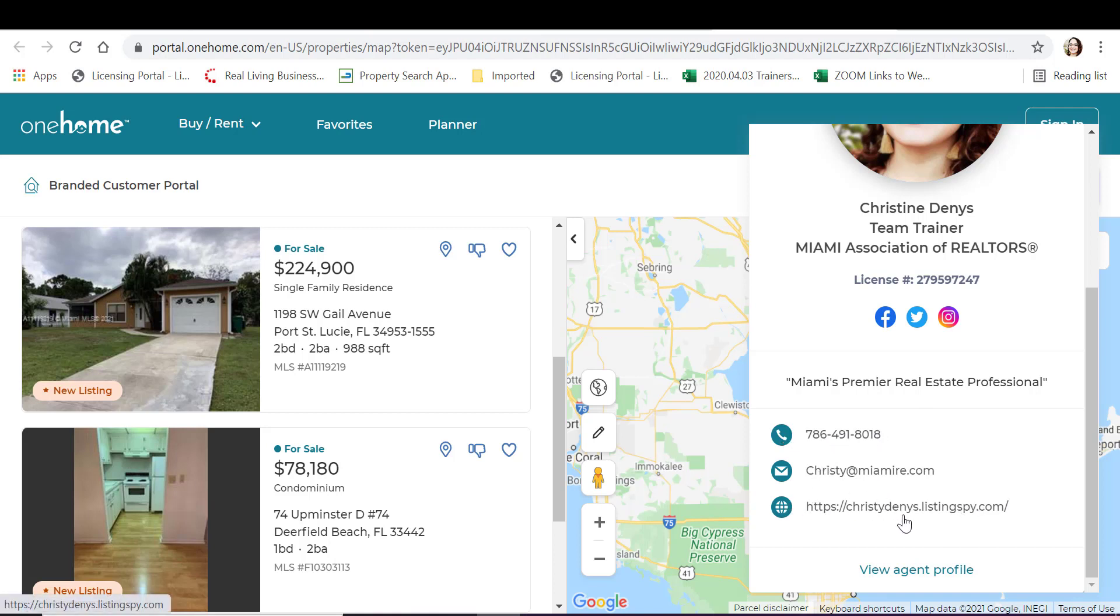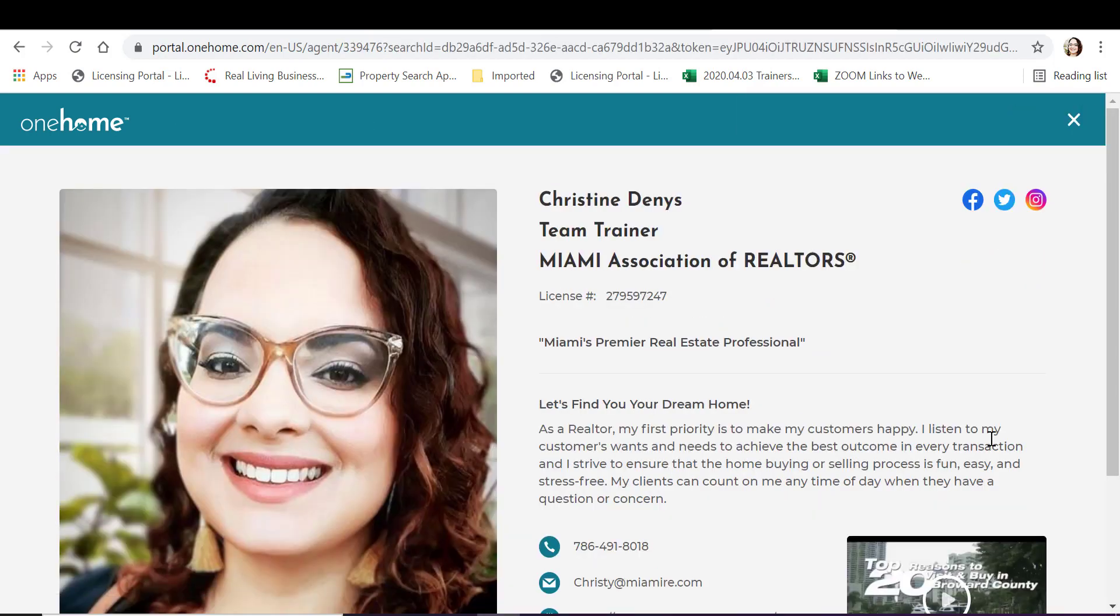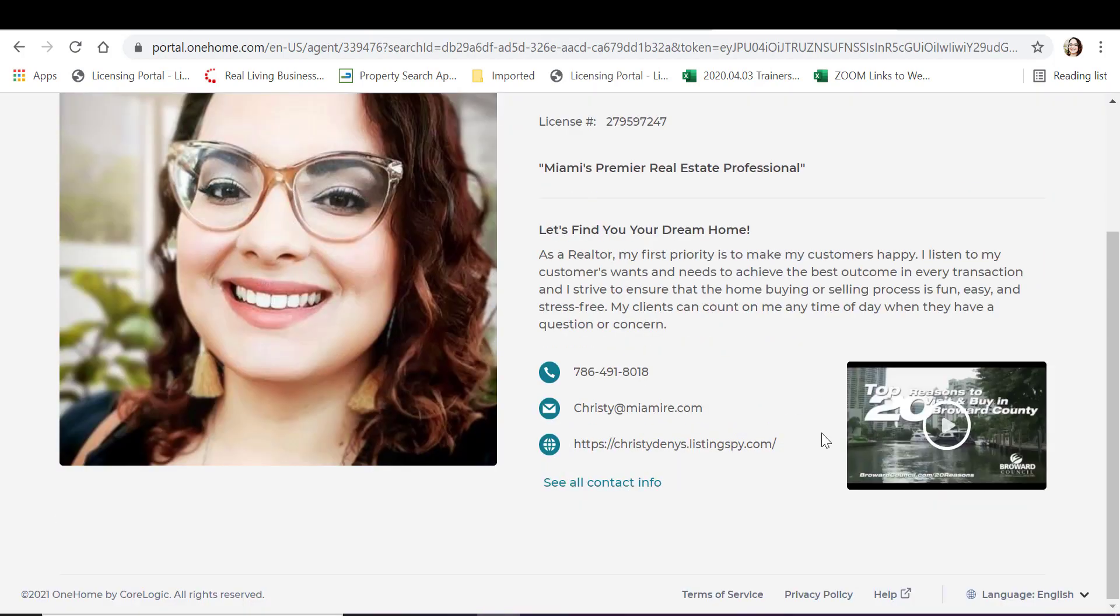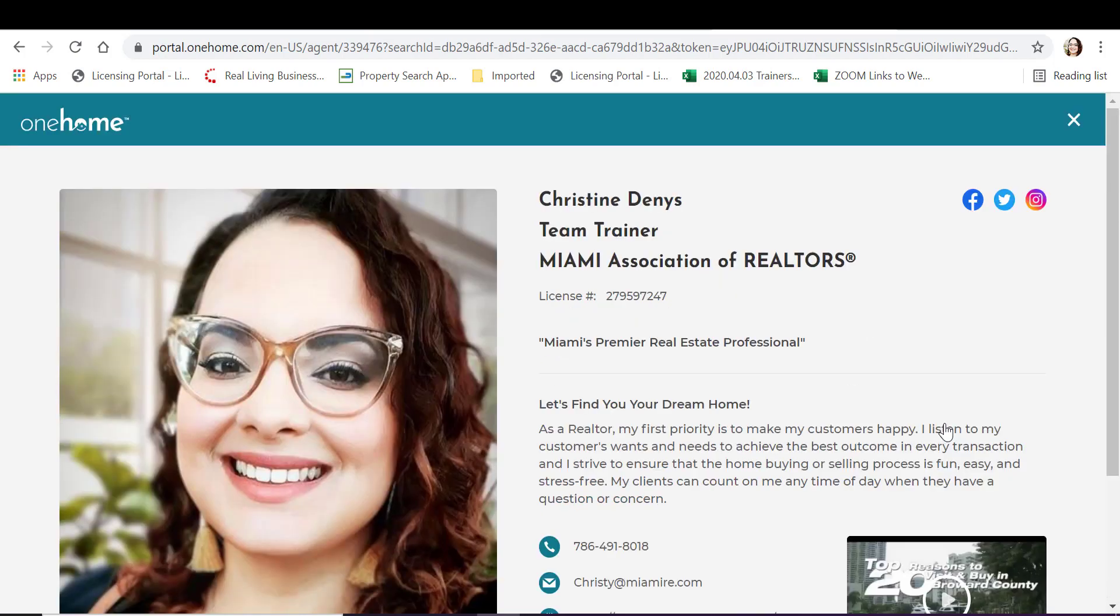If they click on view agent profile, they can see more. Here they'll have your headshot, social media, introductory video will also be available. This is the steps to branding your One Home portal. Thank you for being a Miami member.